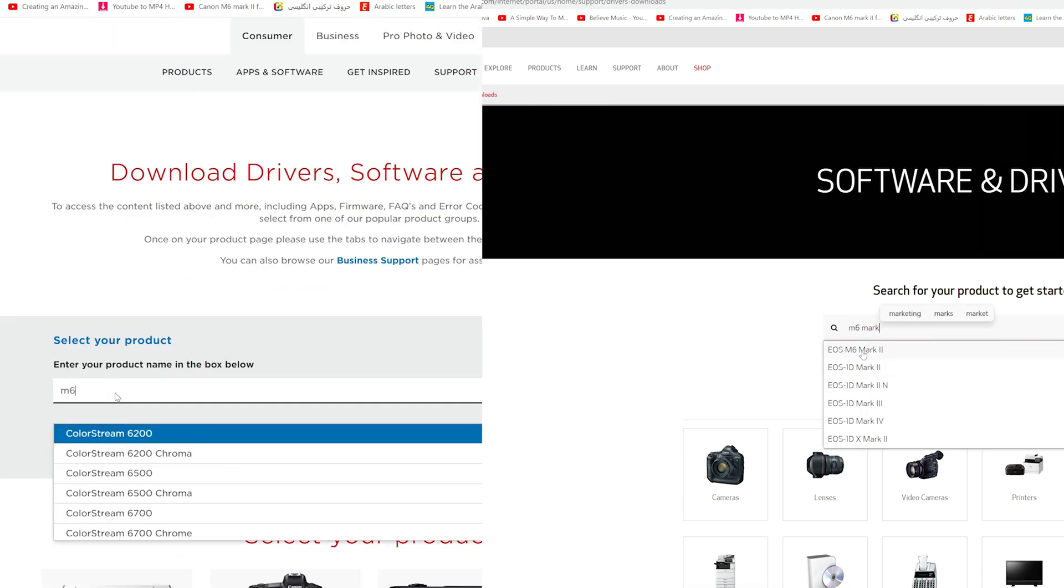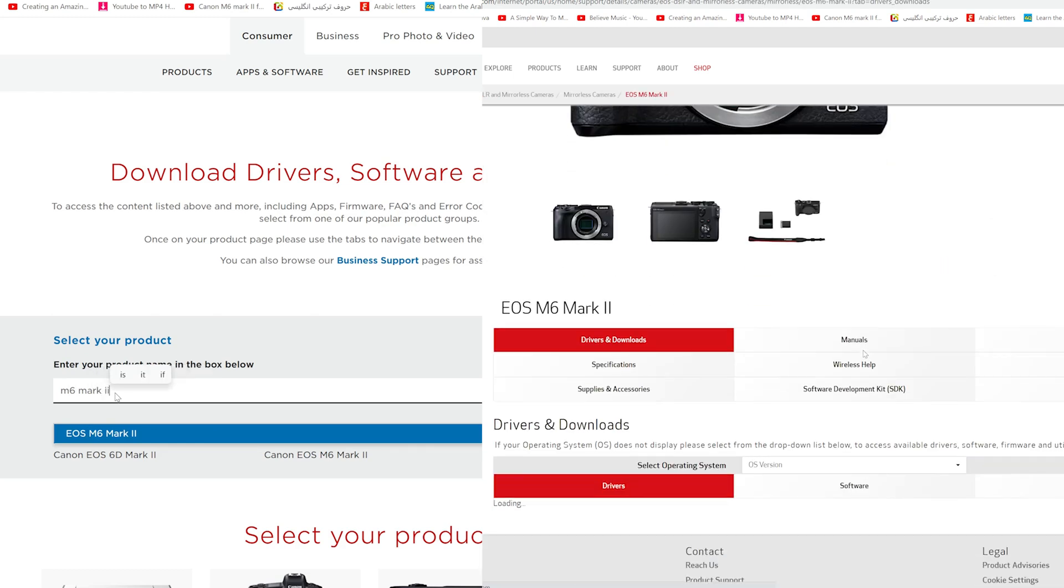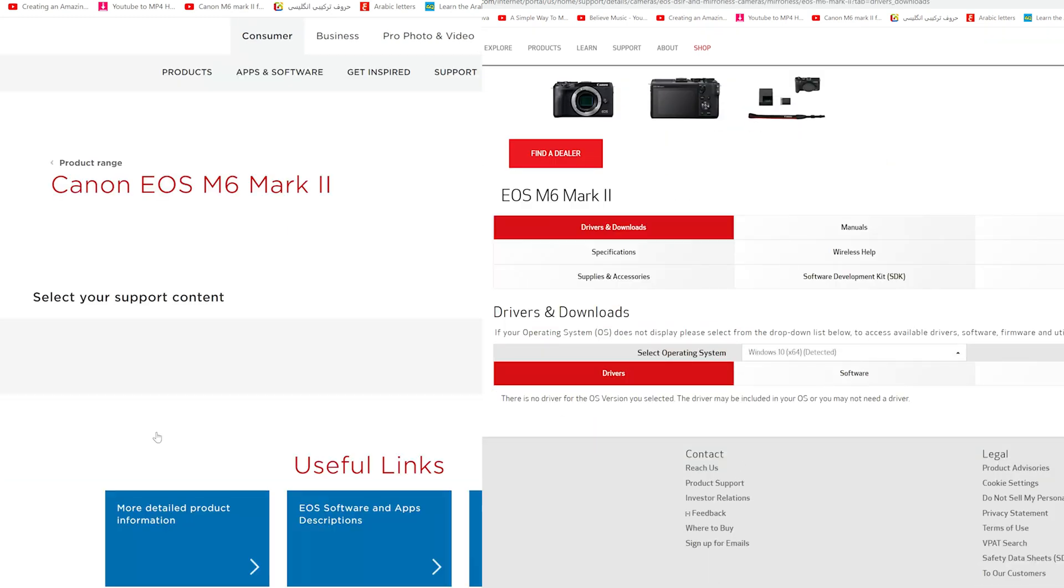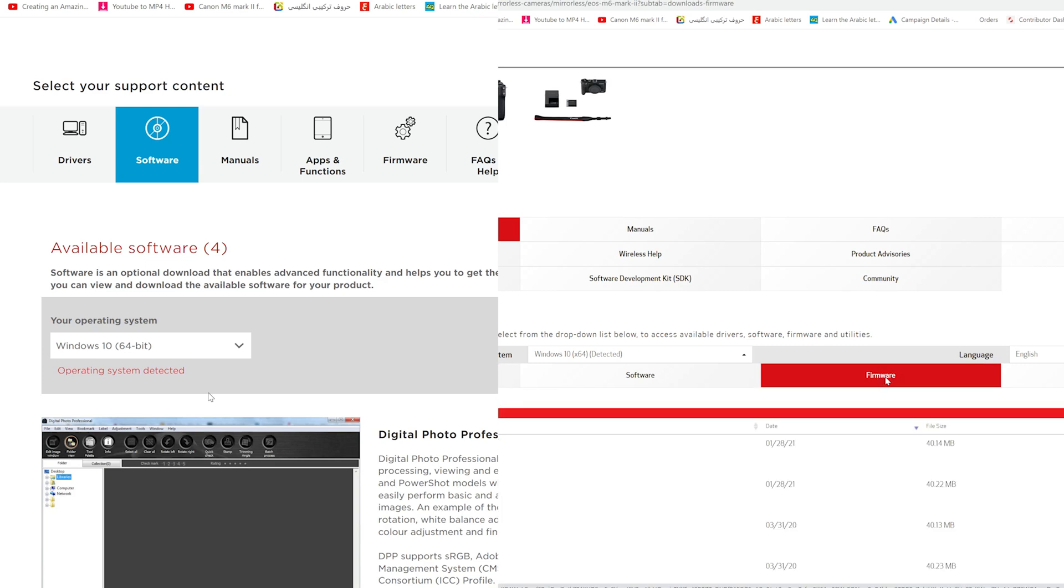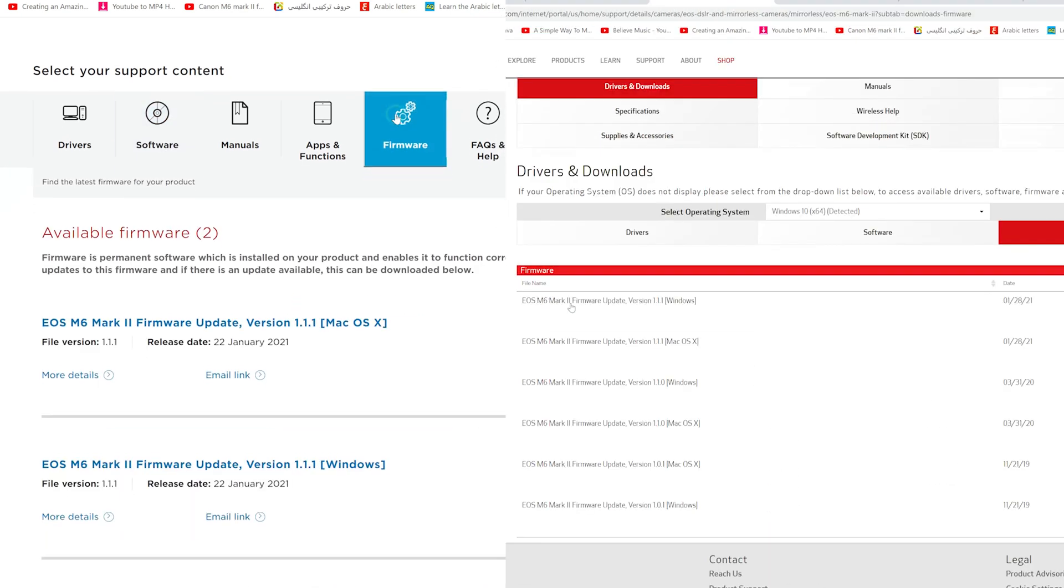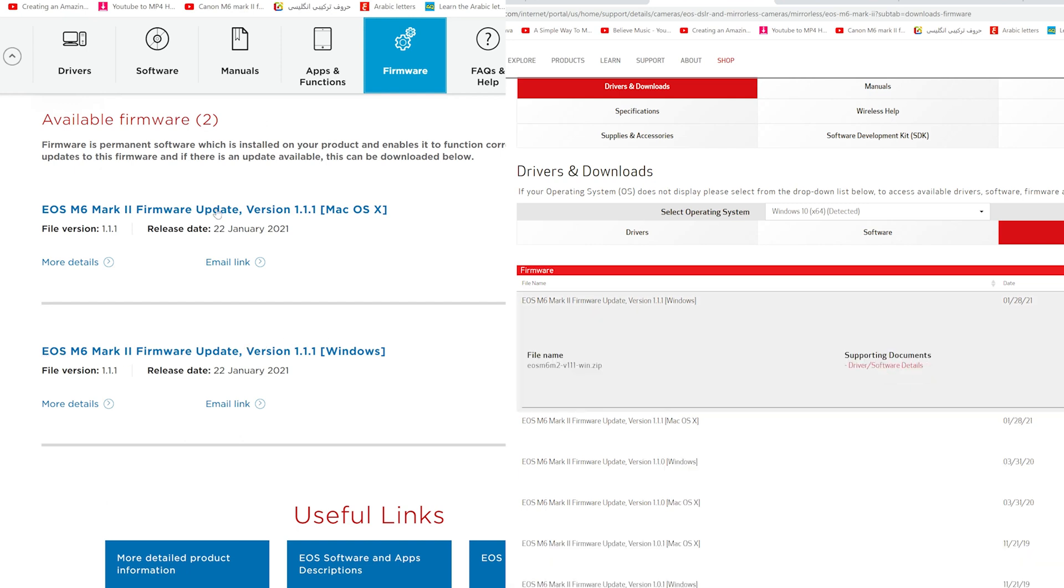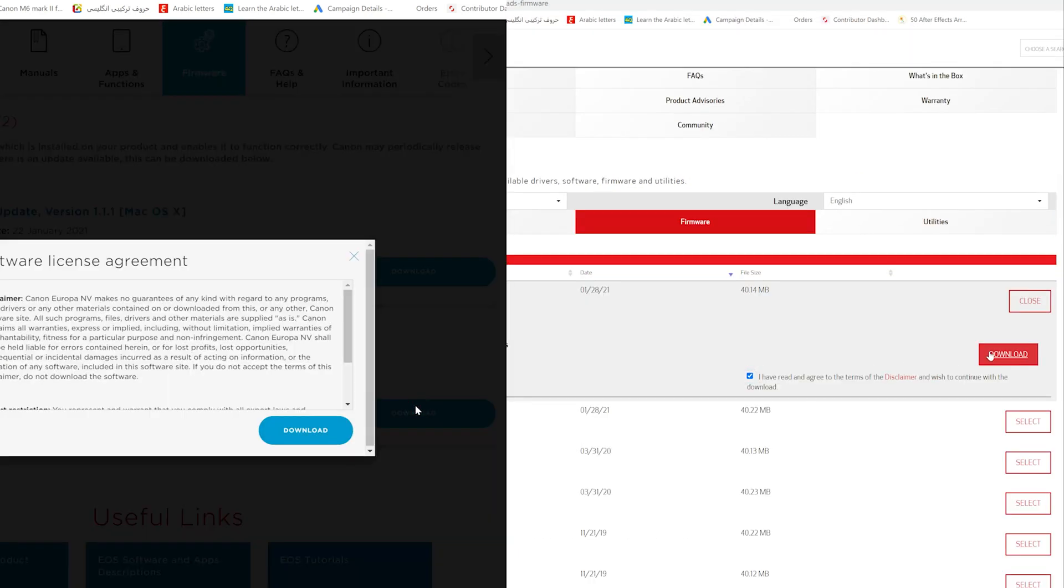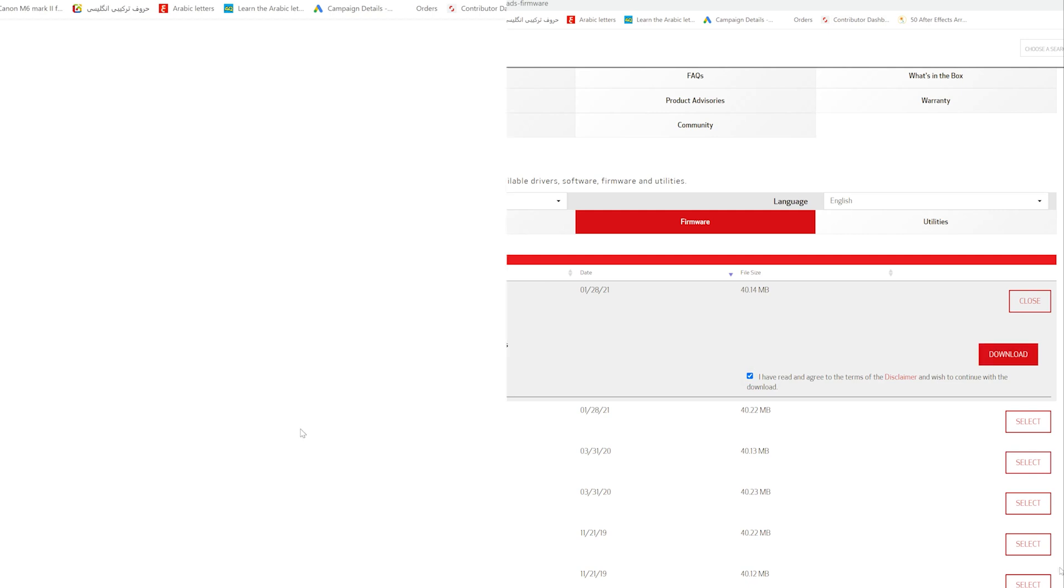Now on the search bar here, search for M6 Mark II, of course, and select it. And here from the firmware tab, you could download this new firmware update which is 1.1.1, and that is the latest version for now. Here you have the option to download the version for Windows or Mac operating systems. Just select whichever you would like and click on download next to it.